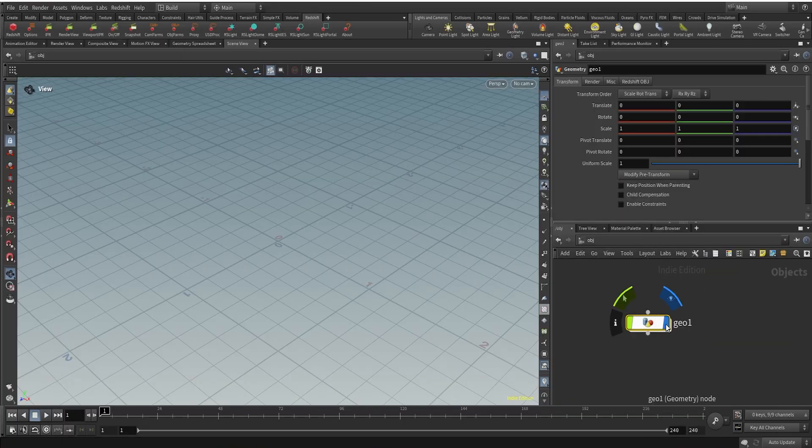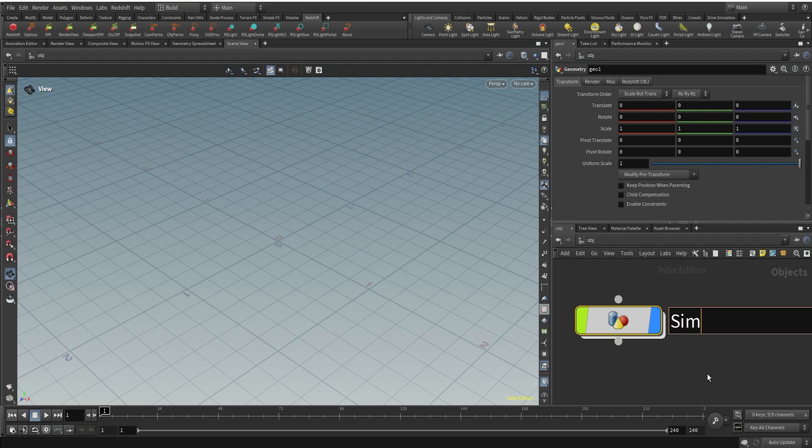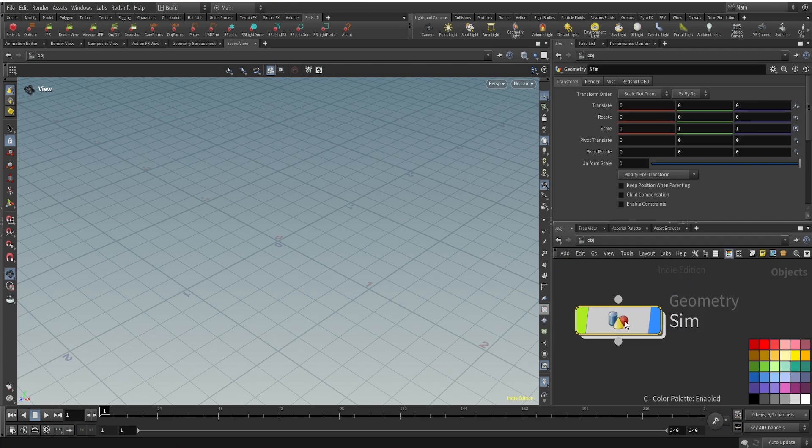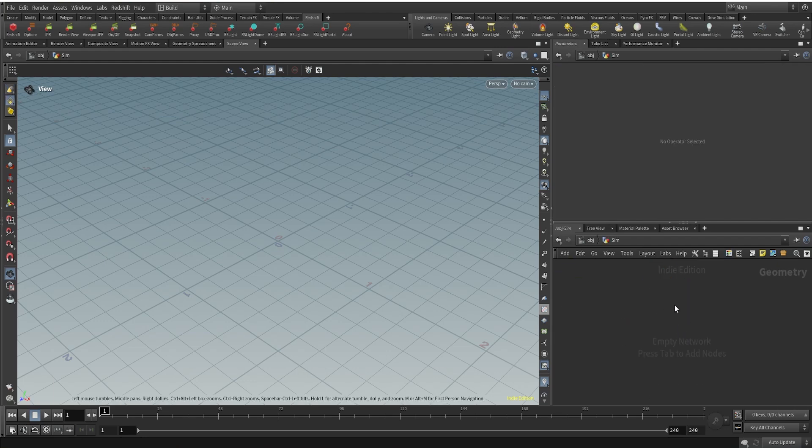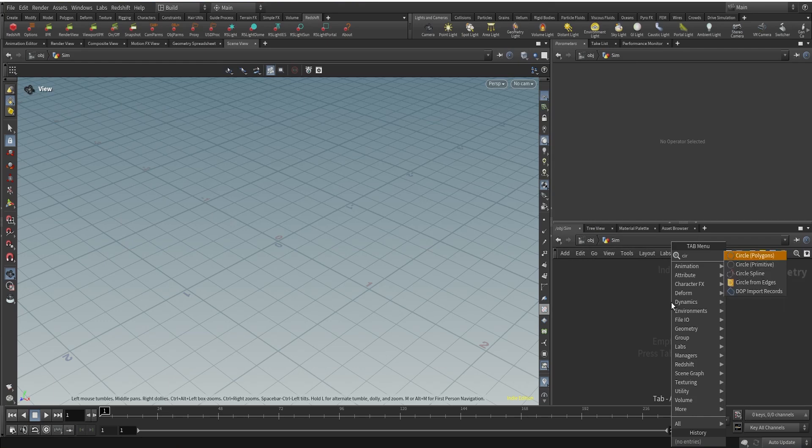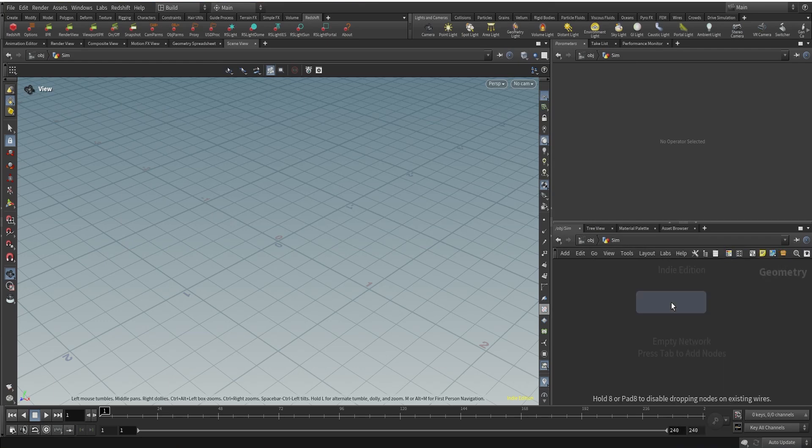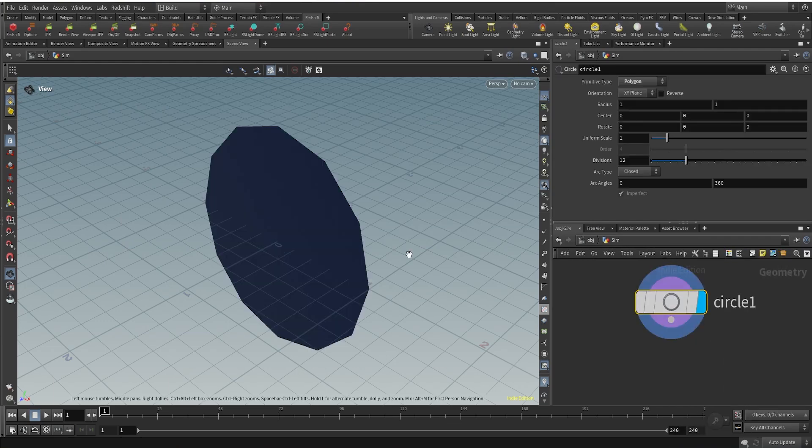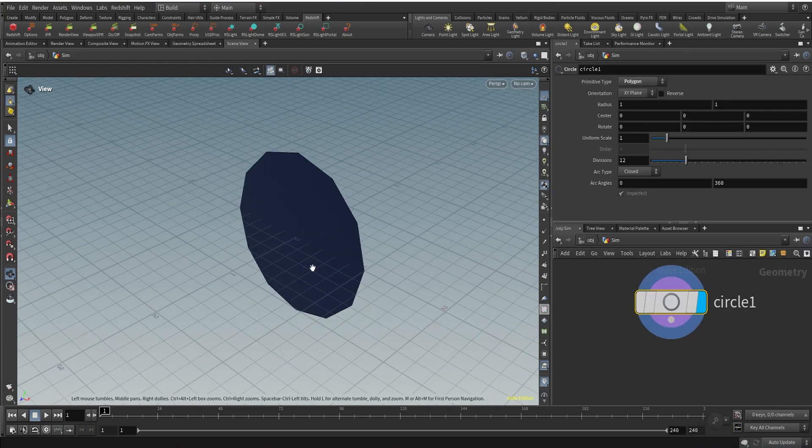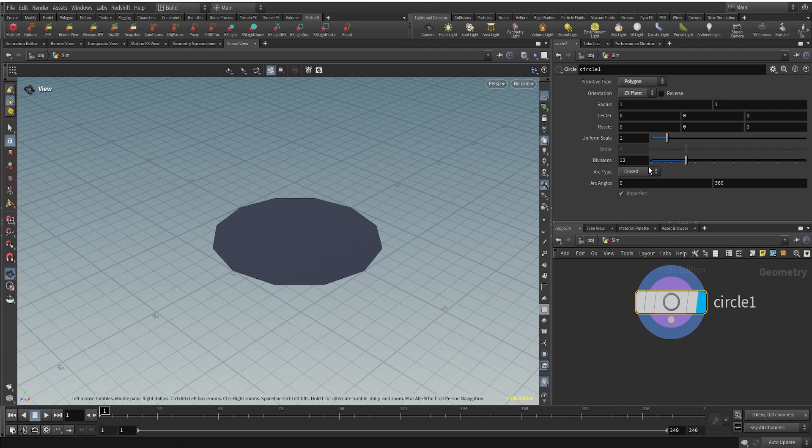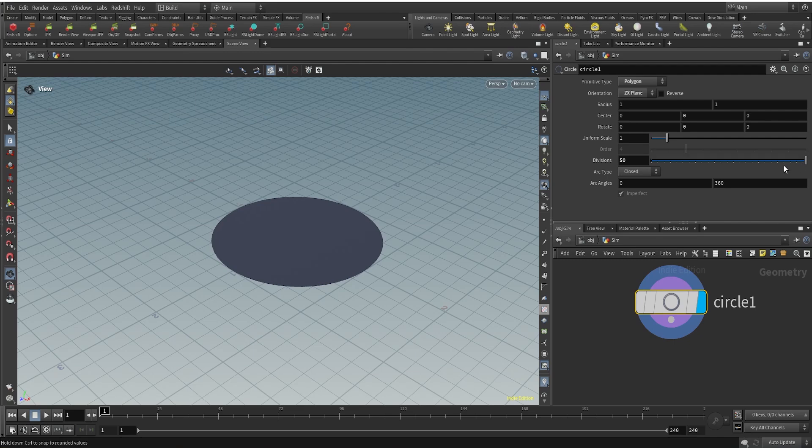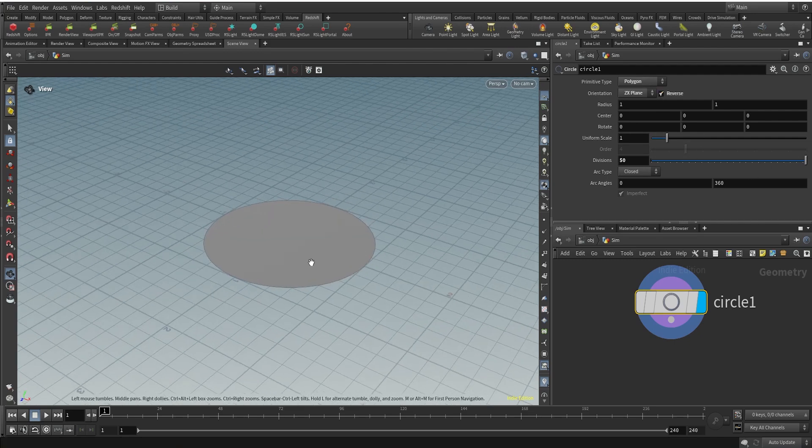We'll start with a geometry network called sim. I'll change the color and dive inside. I'll create a circle polygon and change the orientation to the ZX plane so that it's facing up. I'll change the division and reverse the normals so they're facing up.